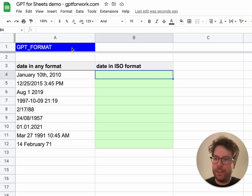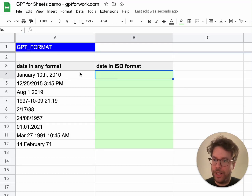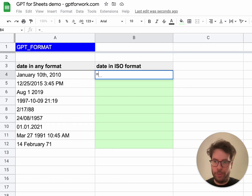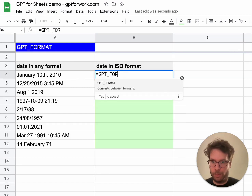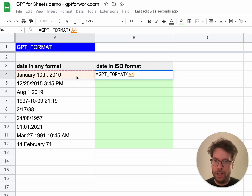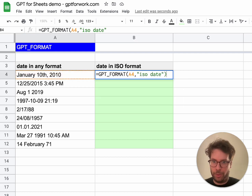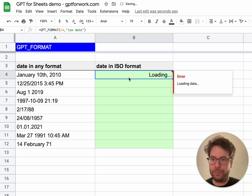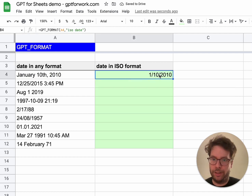GPT format is a function that will let you format your data property very easily. Let me show you — I type GPT format, include the input, and say I want it in ISO date format. And there we go, I get a date.